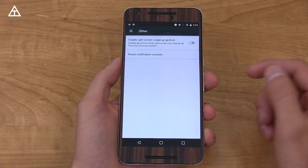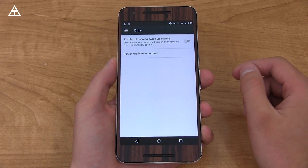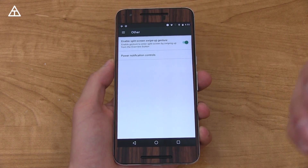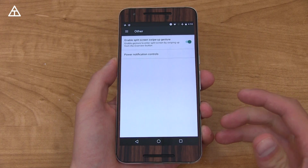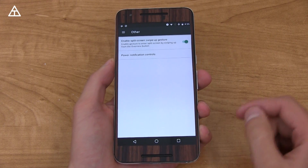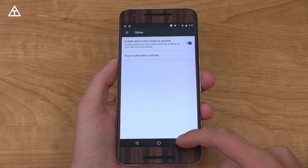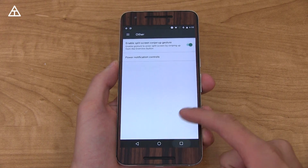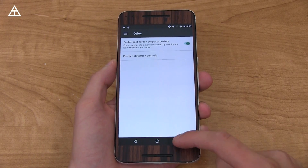Finally, under Other, you'll see 'enable split screen swipe up gesture.' Go ahead and enable that — however, it does not work on my Nexus 6P and it's very buggy on my Pixel C, so keep that in mind. Basically you would swipe up from the overview button to enable split screen, but as you can see it does not work for me.